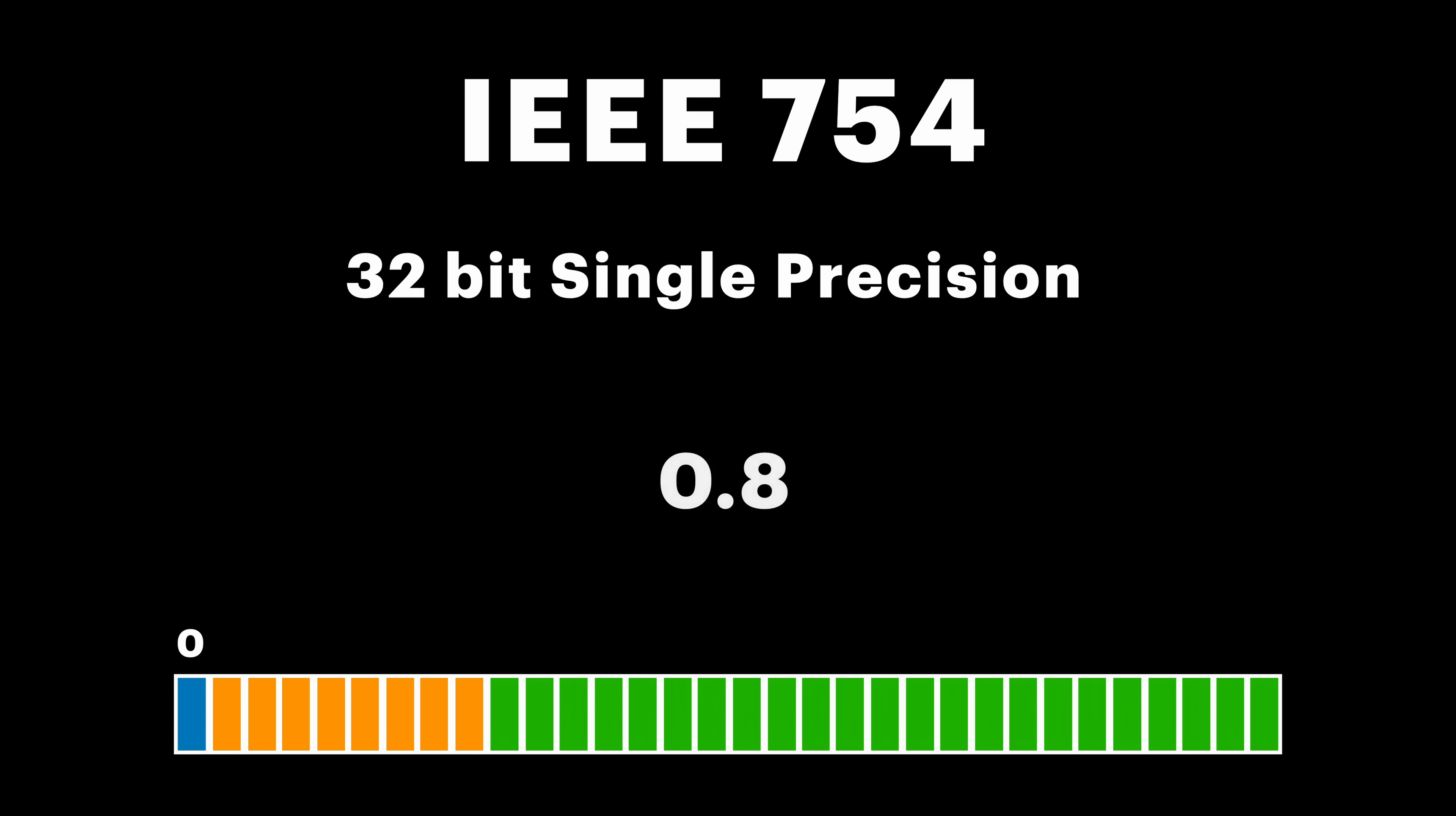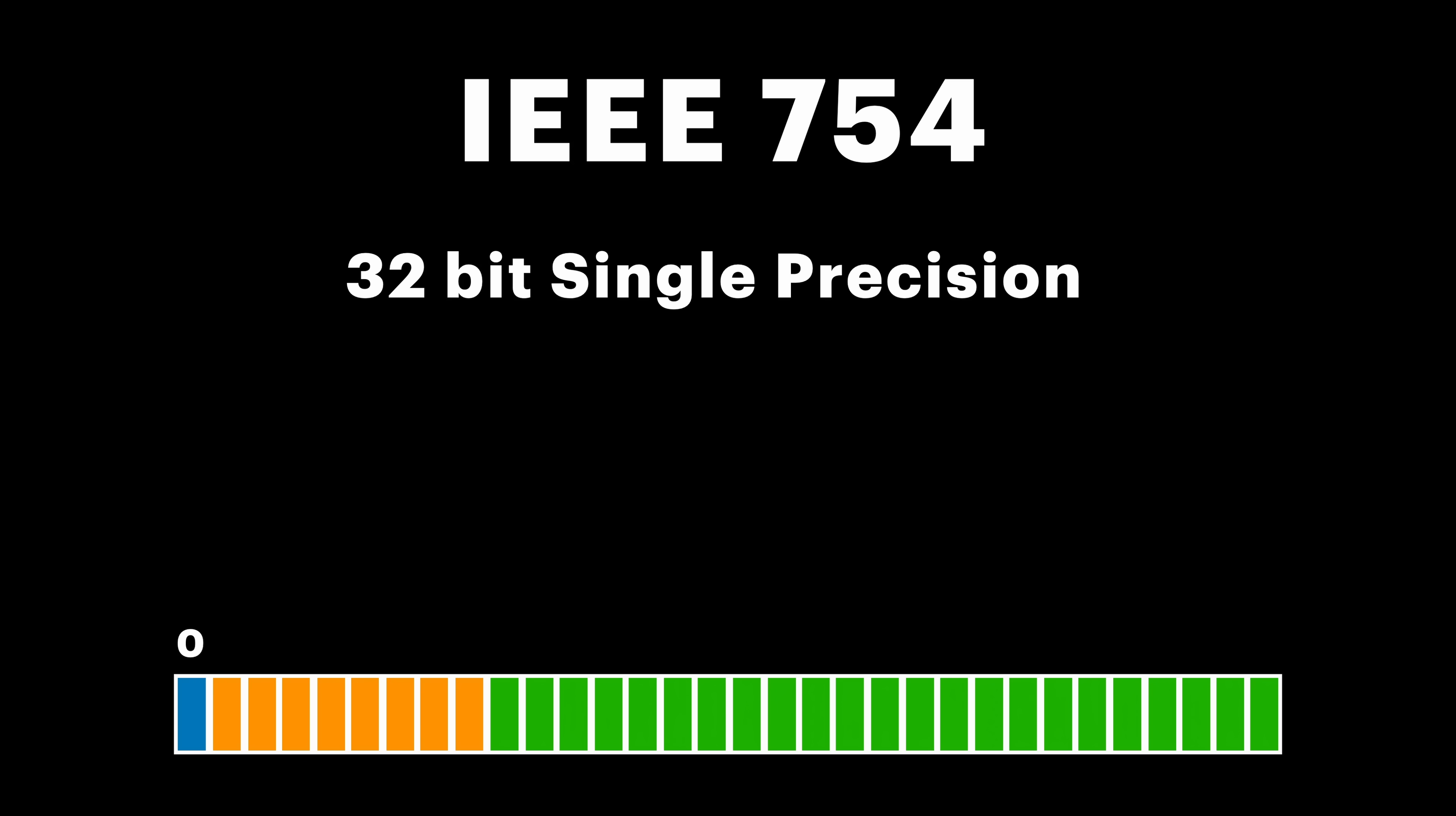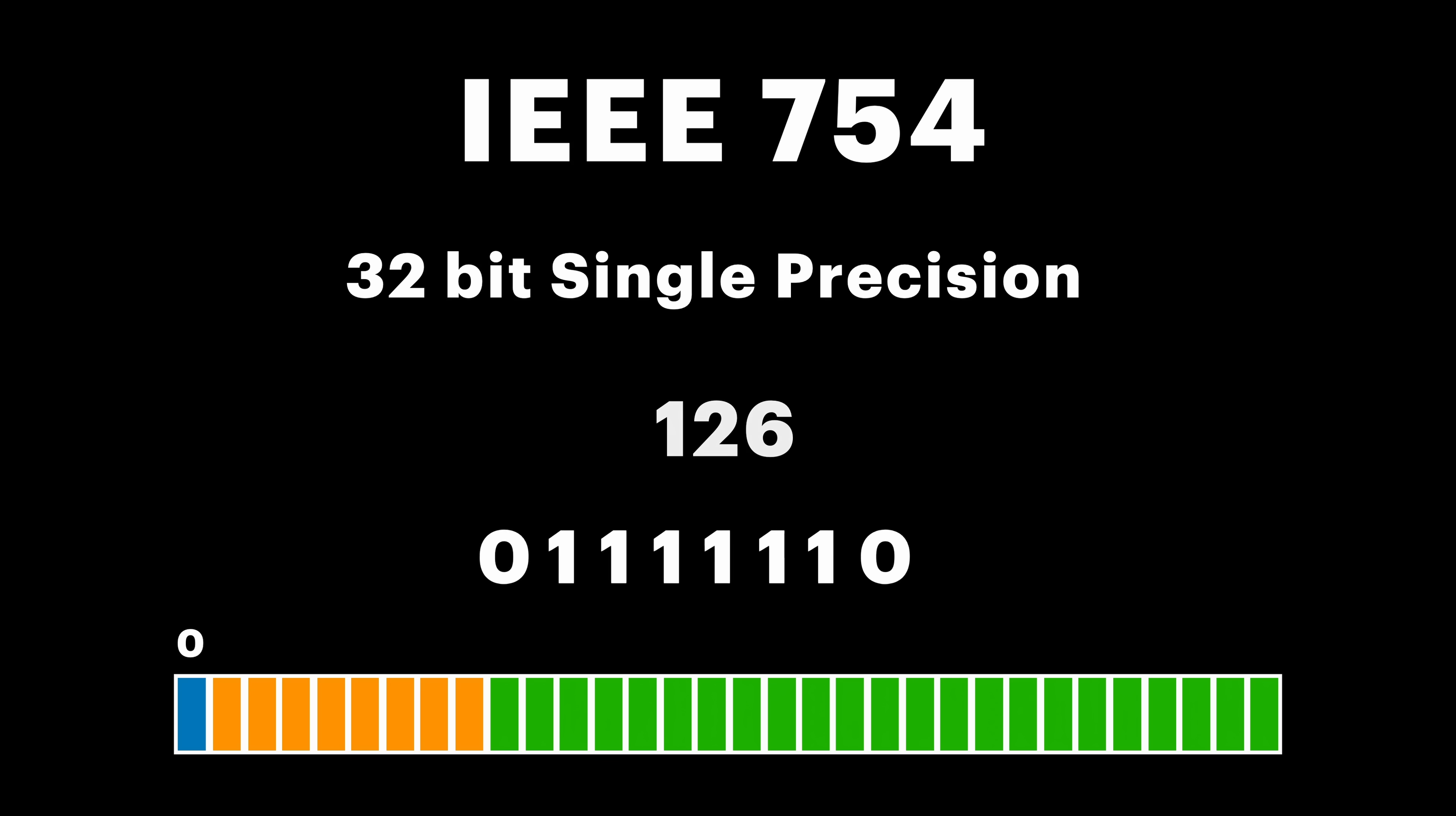Exponent and Mantissa though, are a bit tricky. First we need to get binary representation of 0.8 using fixed point notation. Then we need to move the floating point to left or right, so we end up with only one single bit with value 1 on the left side of the point. In our case, we can move point one step to the left, which results in exponent being minus 1. Now, the tricky part. We need to add 127 to our exponent, which results in 126, and binary representation of 126 is our true exponent.